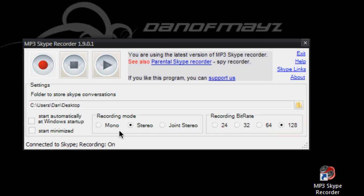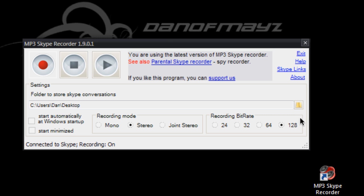Recording mode you can have mono, stereo or joint stereo and you can set your bit rate here so you can go up to 128 kilobits which will be your usual MP3 quality.